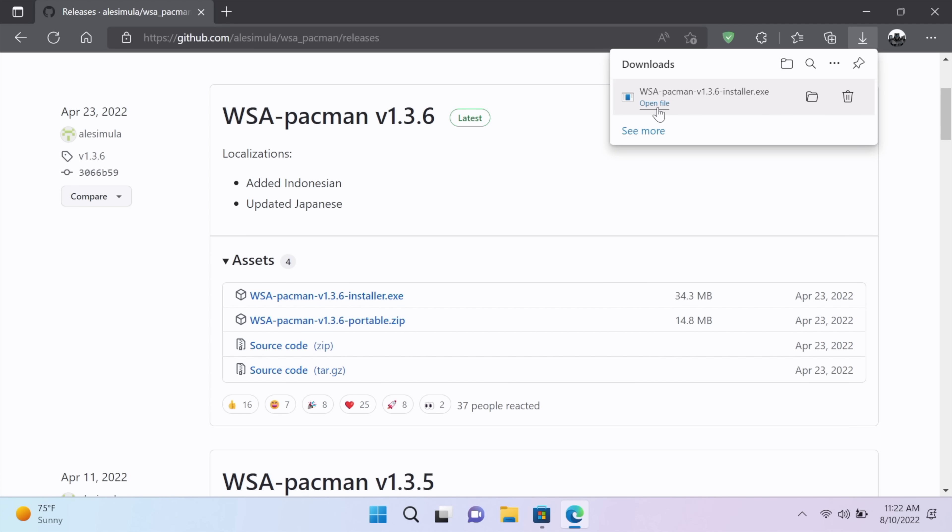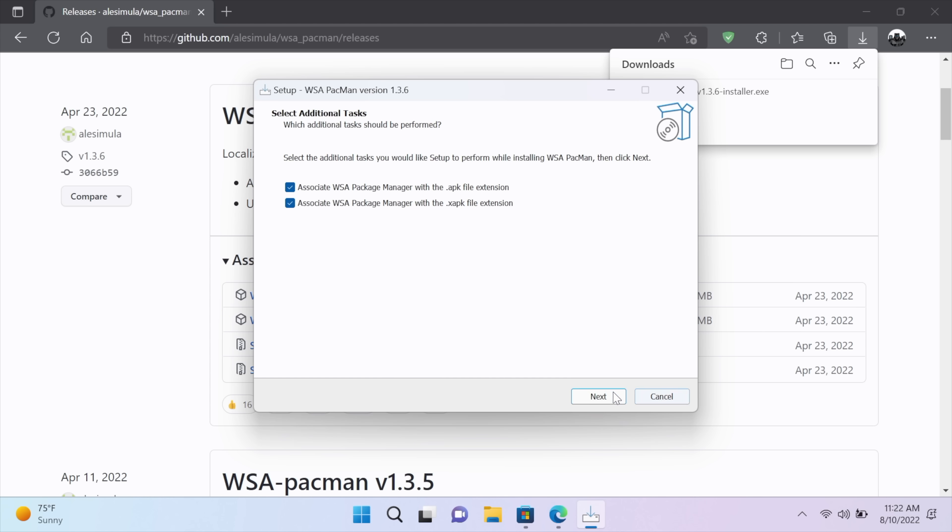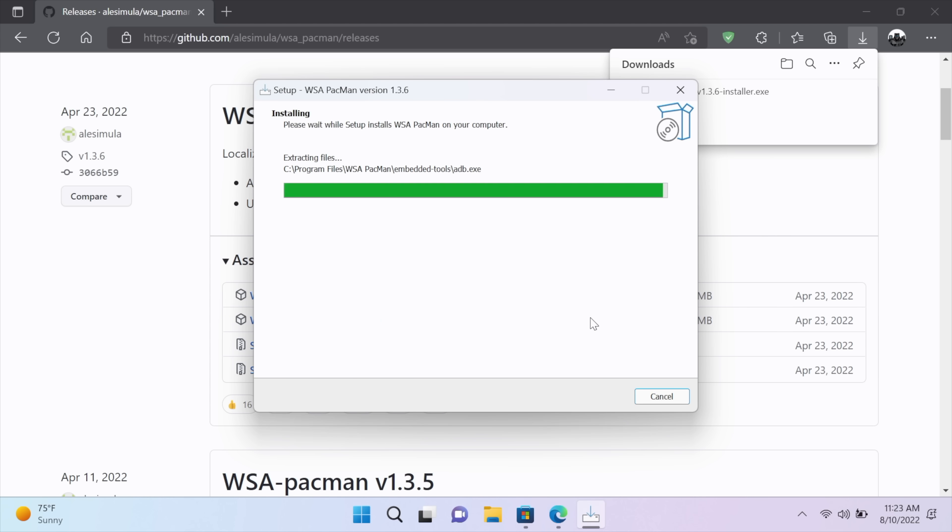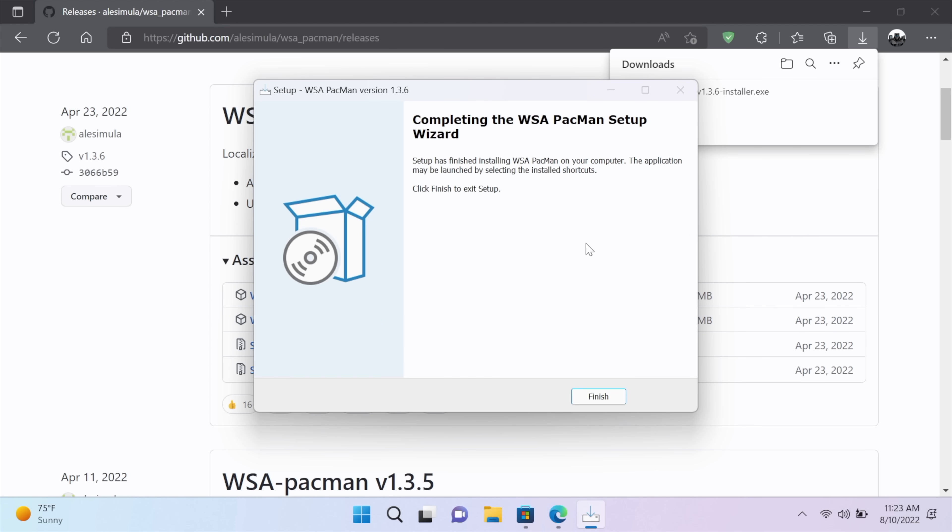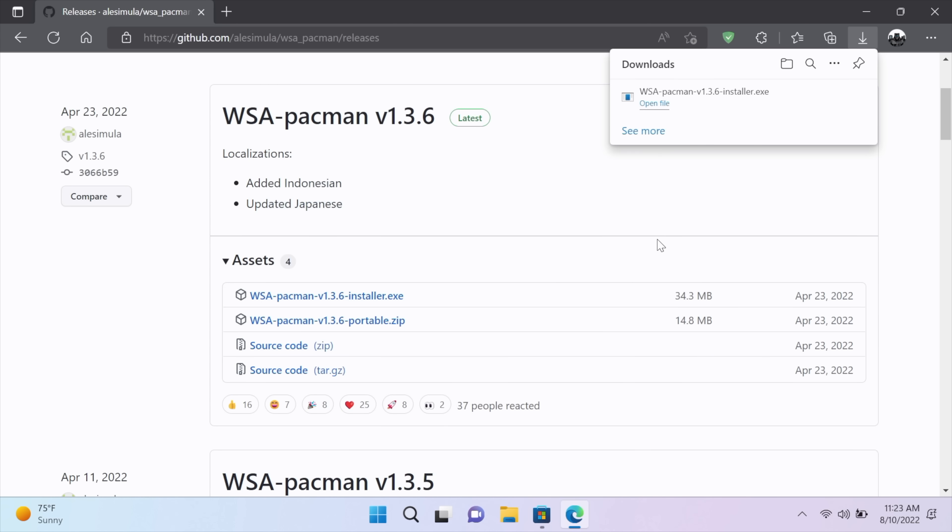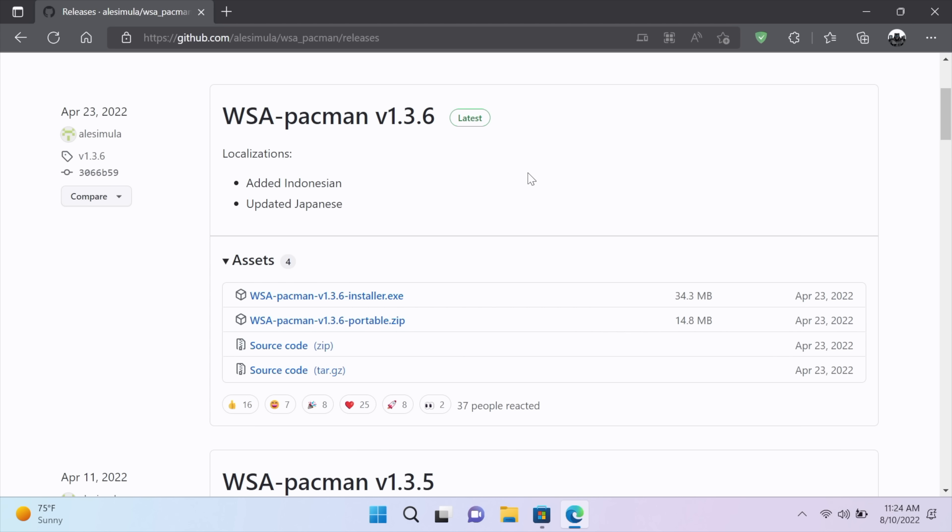It's finished downloading. We'll go ahead and install it. And once we're finished installing WSA Pac-Man, we can actually start installing applications from Android on our device. And there's a bunch of websites online where you can download APKs. One that I personally like to use is APK Mirror and APK Pure.